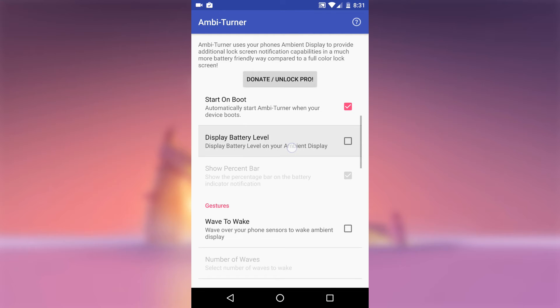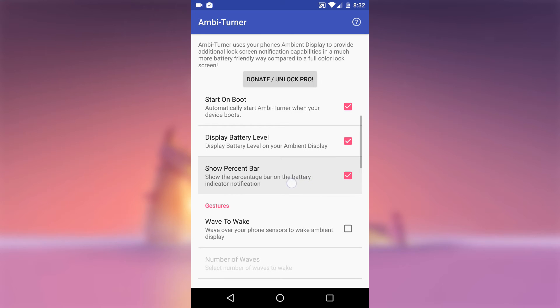You can enable the display battery level to check on your battery every time you trigger the Ambient Display. The display percent bar will just add a horizontal bar underneath the battery percentage.